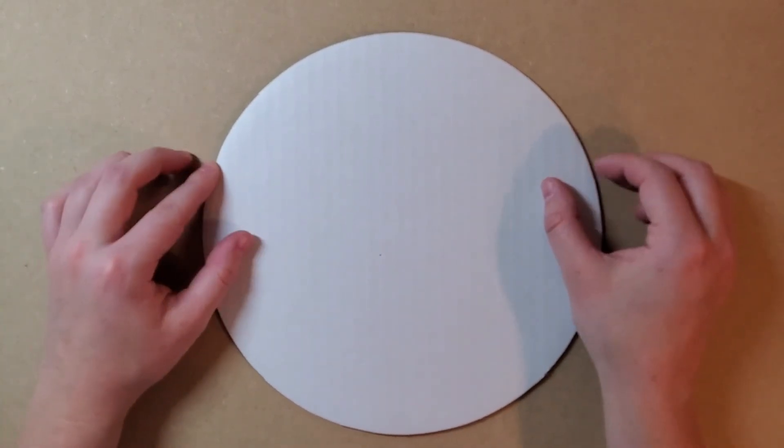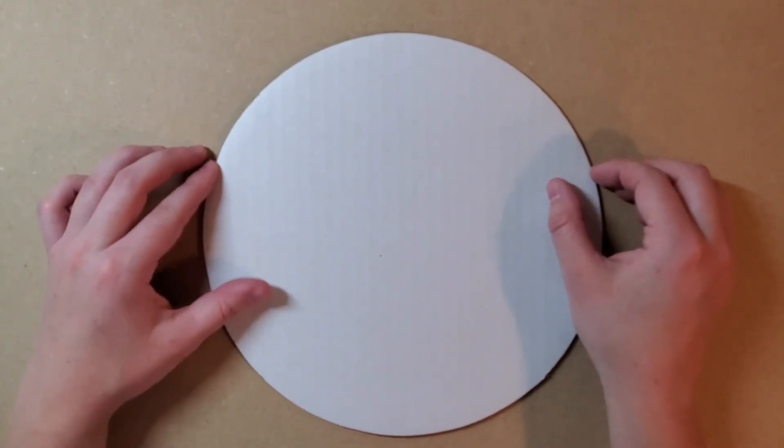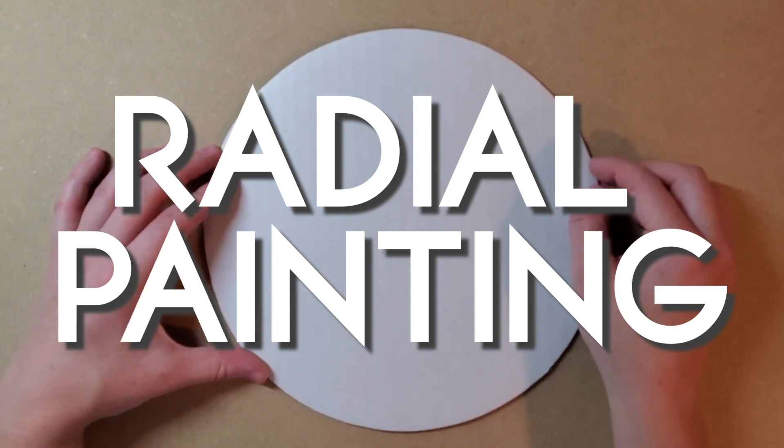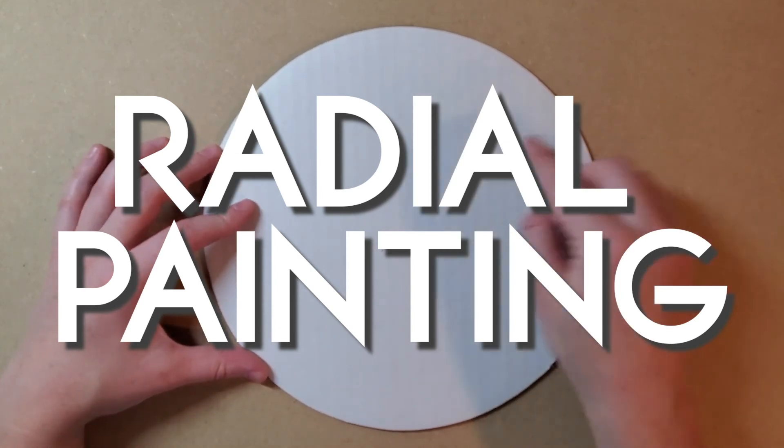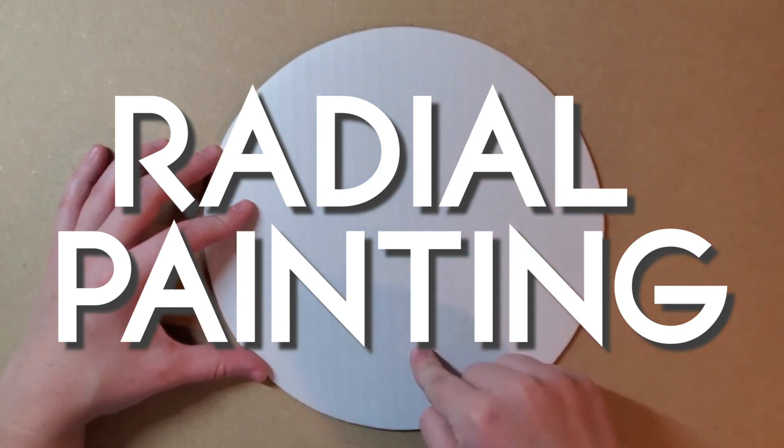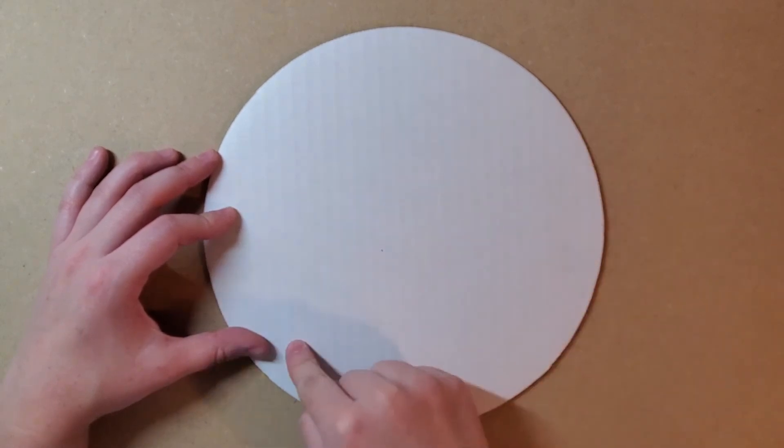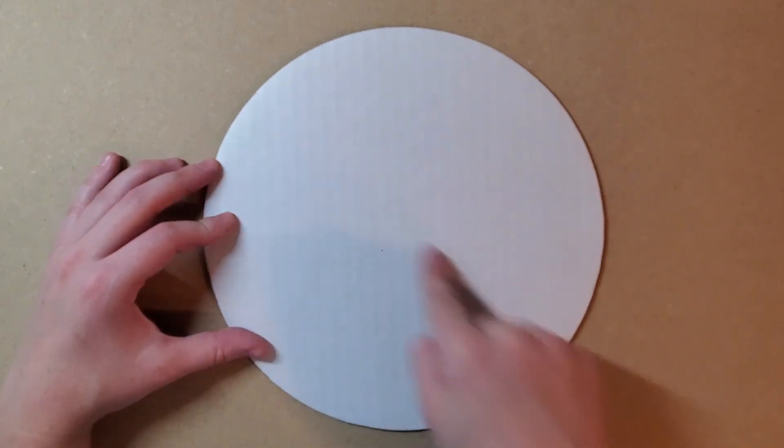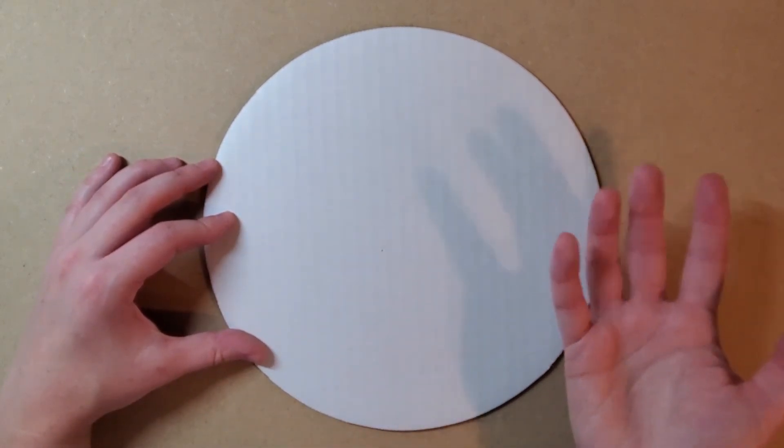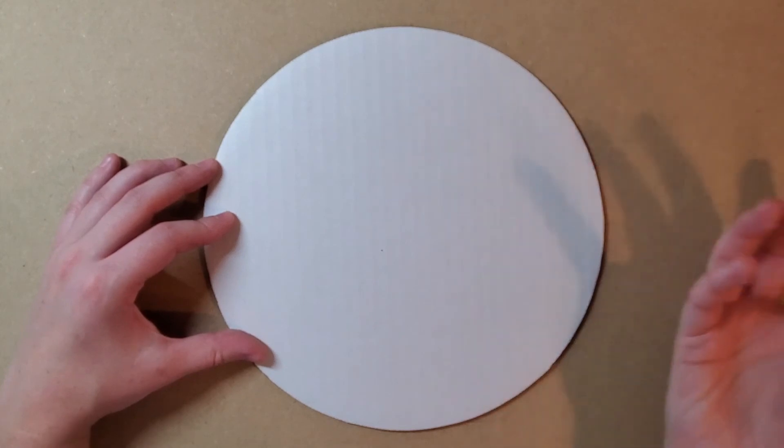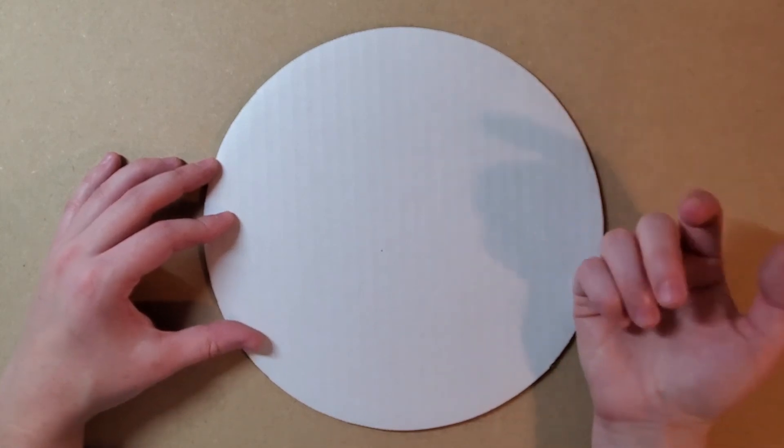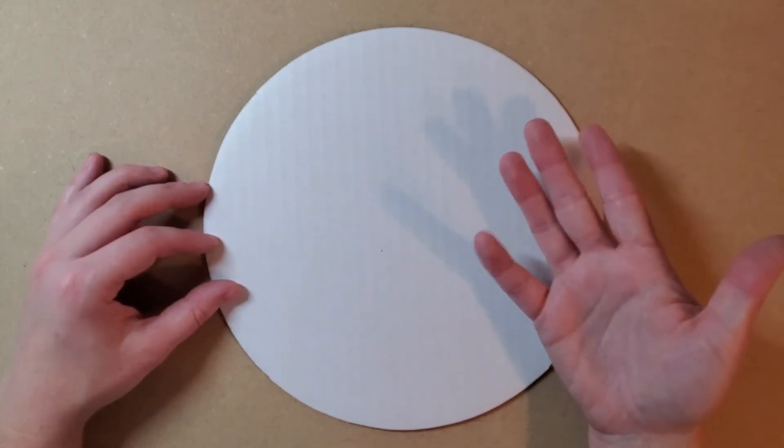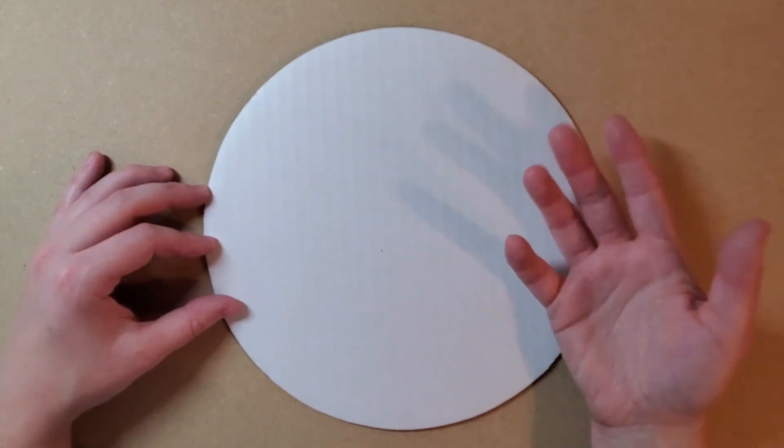So today I'm going to be demonstrating how to create a radially symmetrical design. And radial symmetry is when you can split an image down the middle any which way, and on either side of that line you will get a mirror image of what's on the other side. And that line is called the line of symmetry.